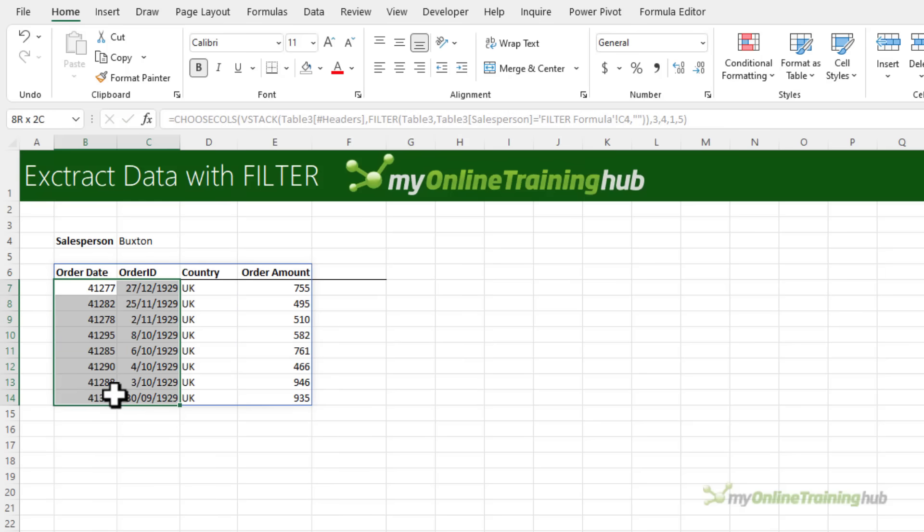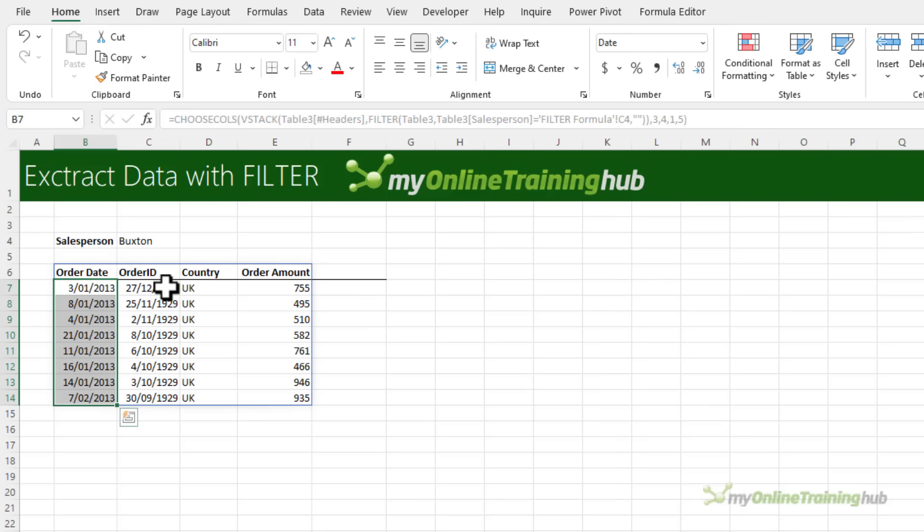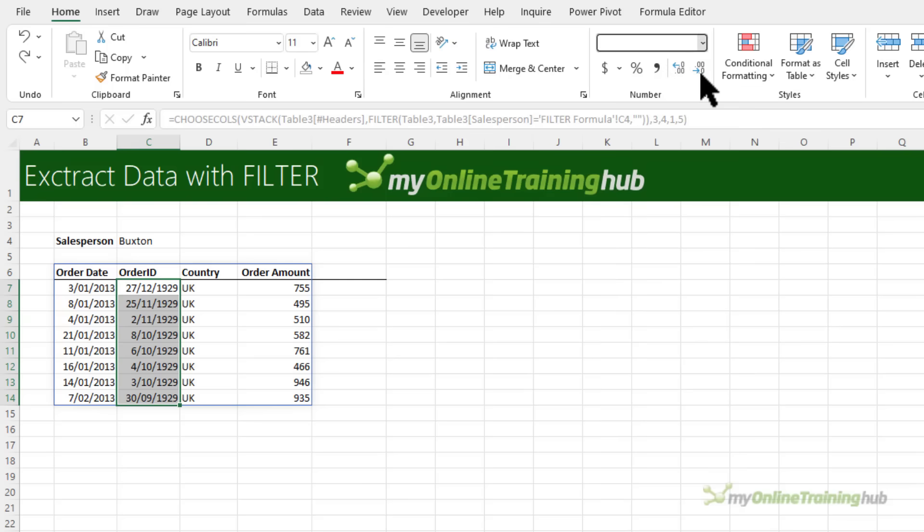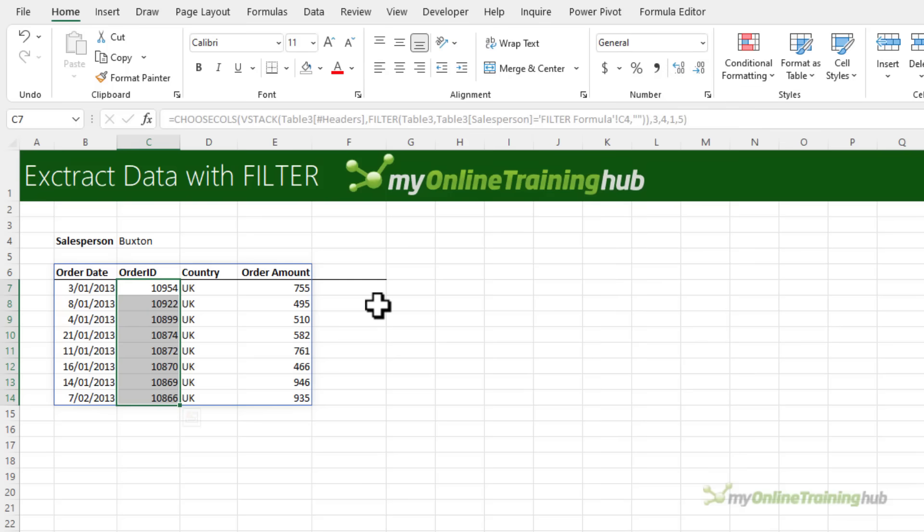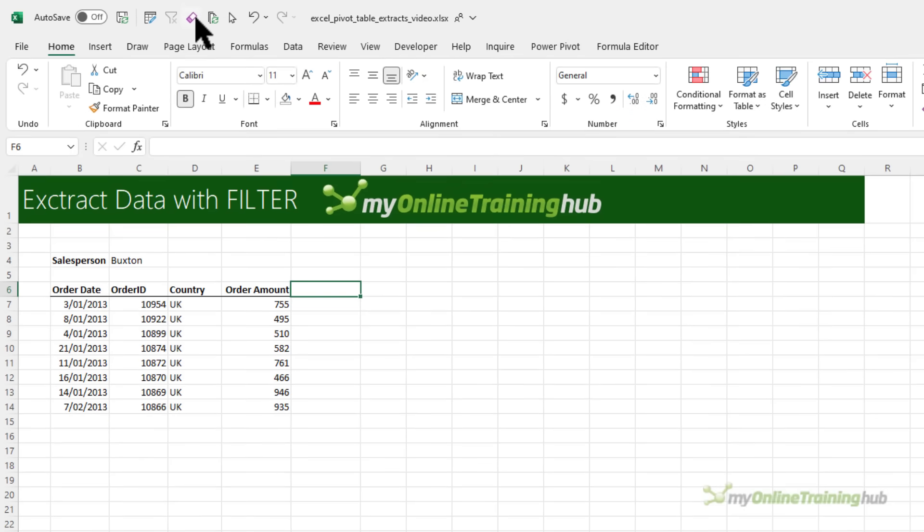Let's change the formatting here so this one should be a date format and this one should just be a number so I'm going to set it to general and clear the formatting.